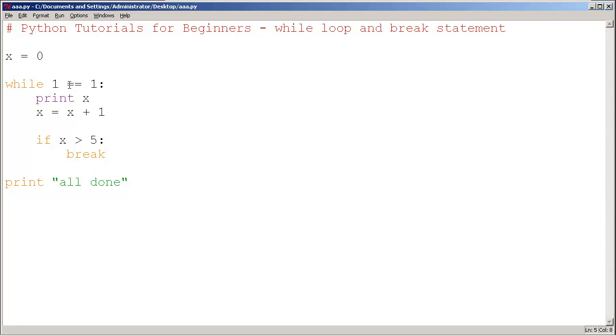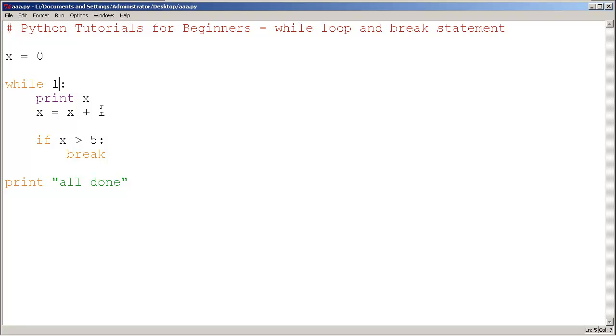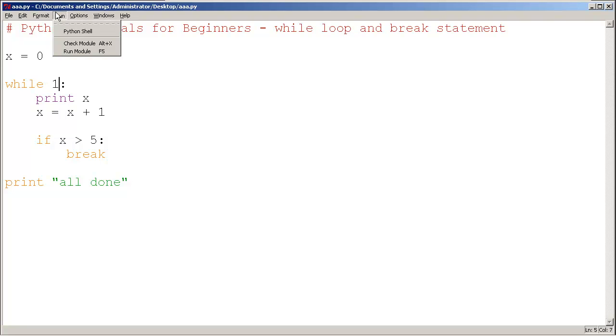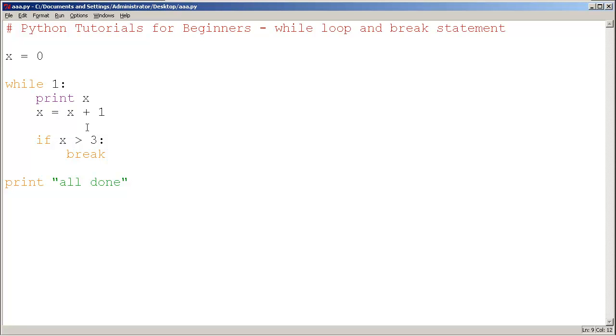An alternative way of doing this 1 == 1 code is while 1. This is the same thing as 1 == 1, which means while 1 essentially means it's going to loop forever. Let me run this again. Let's change some numbers here. When x is greater than 3, it's going to break.